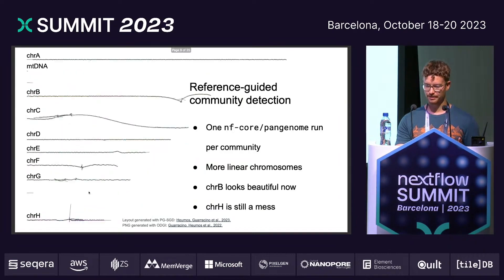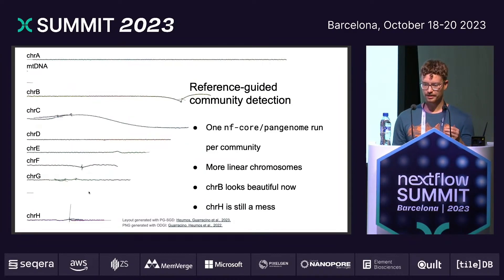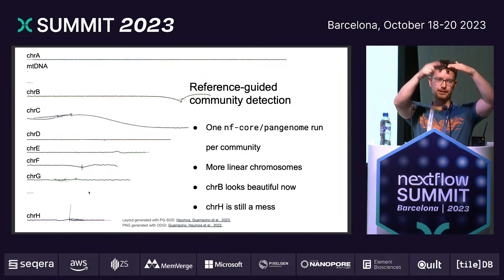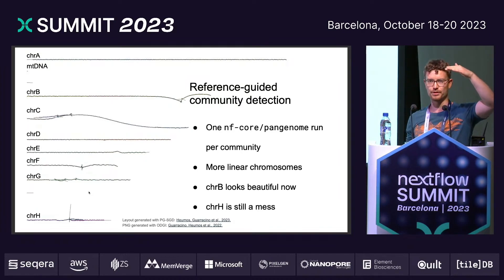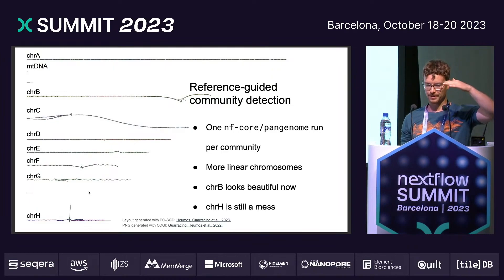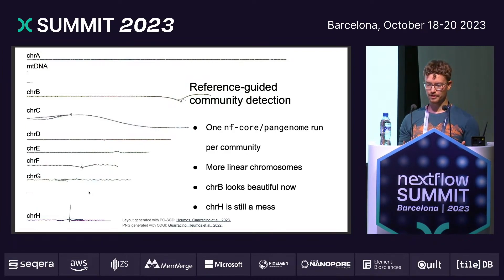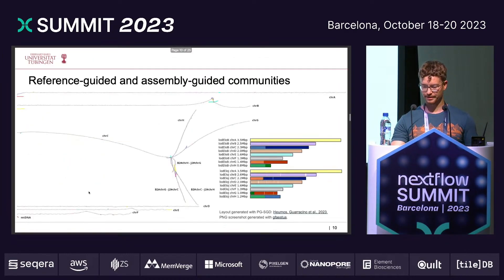We then took another approach to community detection. We took one reference strain and mapped all the contigs to it, because from the reference strain we already know which sequence corresponds to which chromosome. For each of these communities we ran the nf-core pangenome pipeline again and obtained much more linear chromosomes. Even chromosome B looks beautiful now. But chromosome H is still a mess, so we went back to the people who generated the assemblies and took a closer look at the two fully assembled strains.